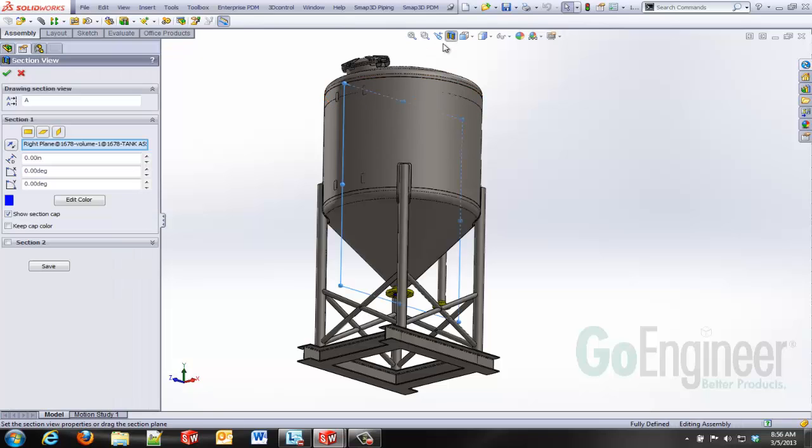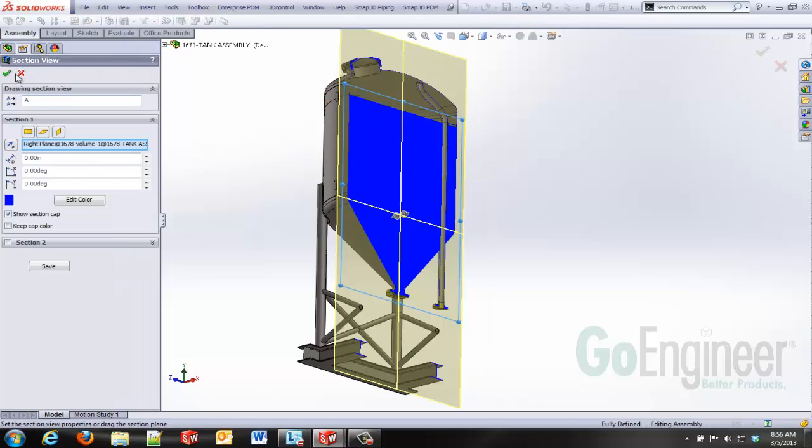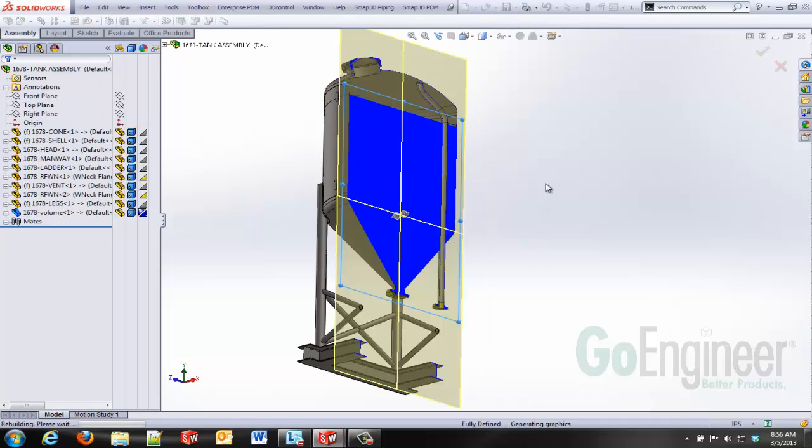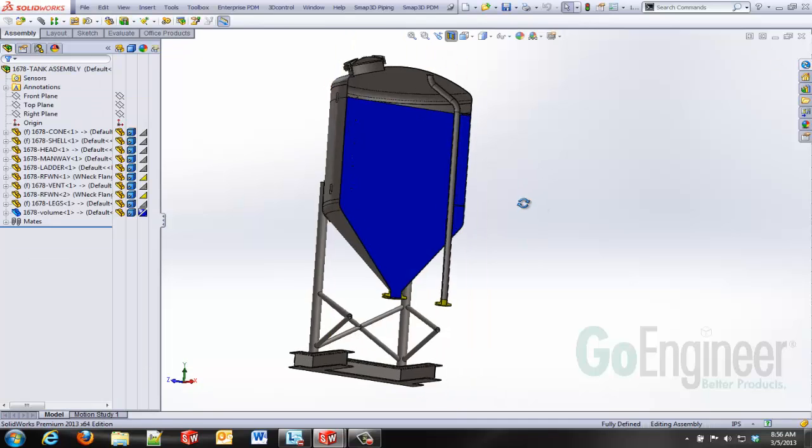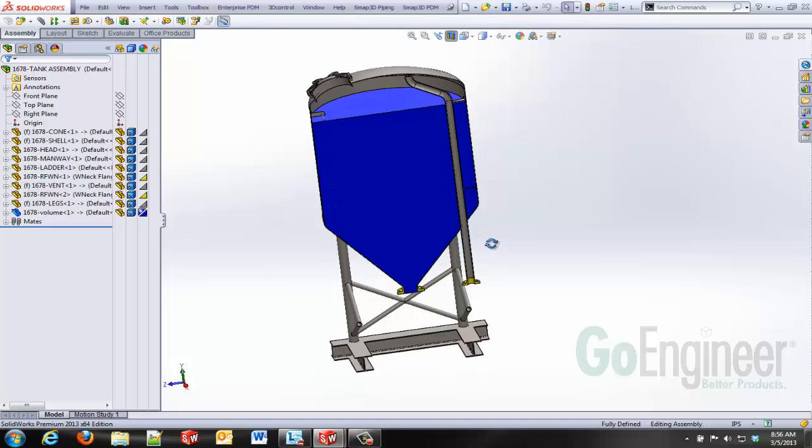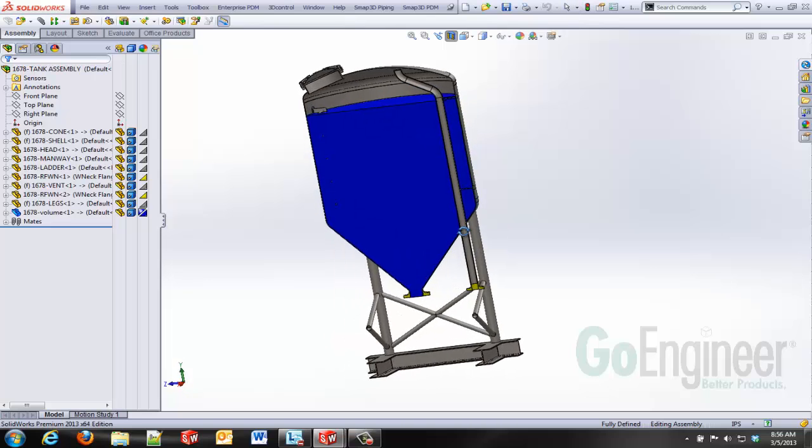I'll quickly flip over here and we'll go to a section view so that way you can see the water inside of our tank.